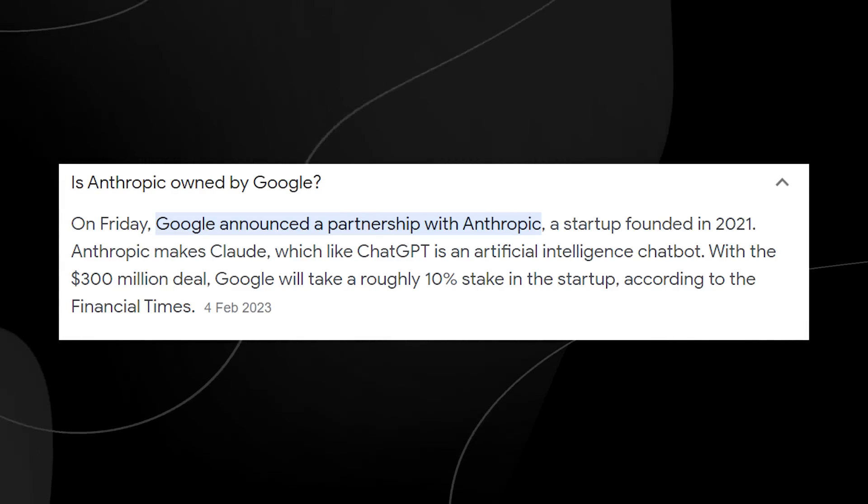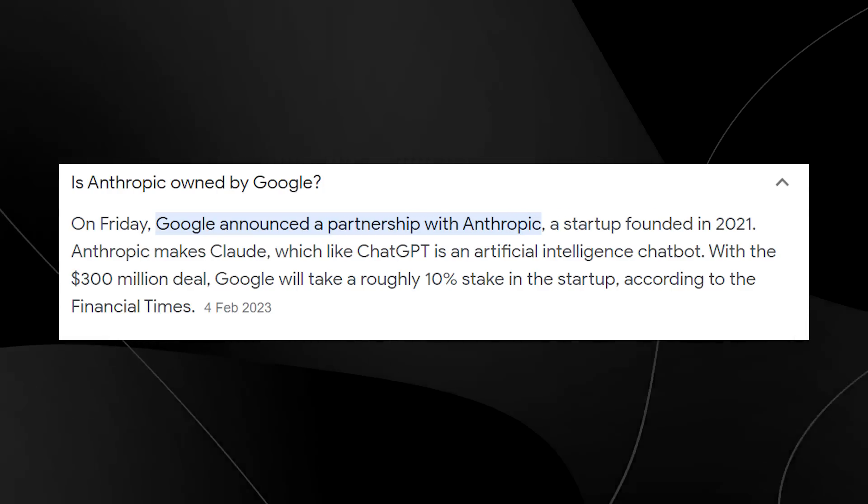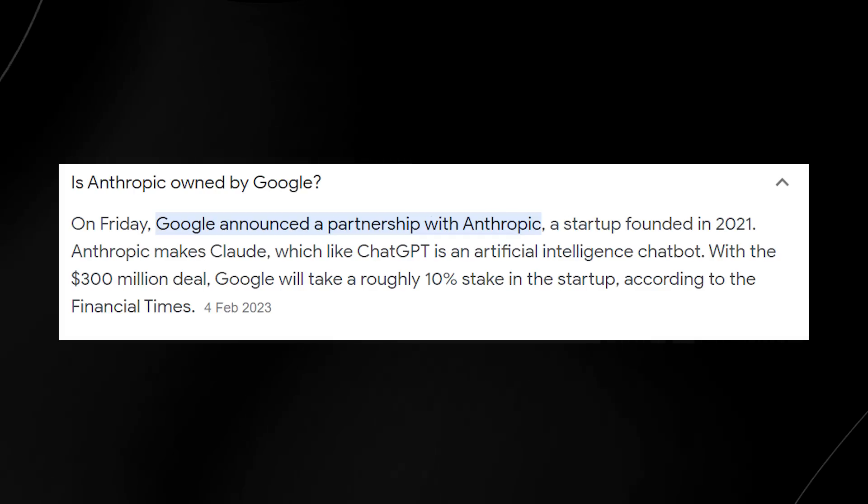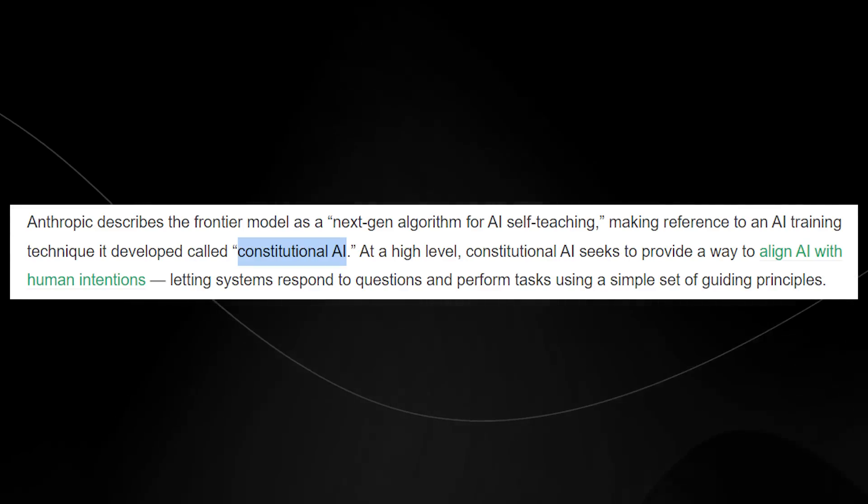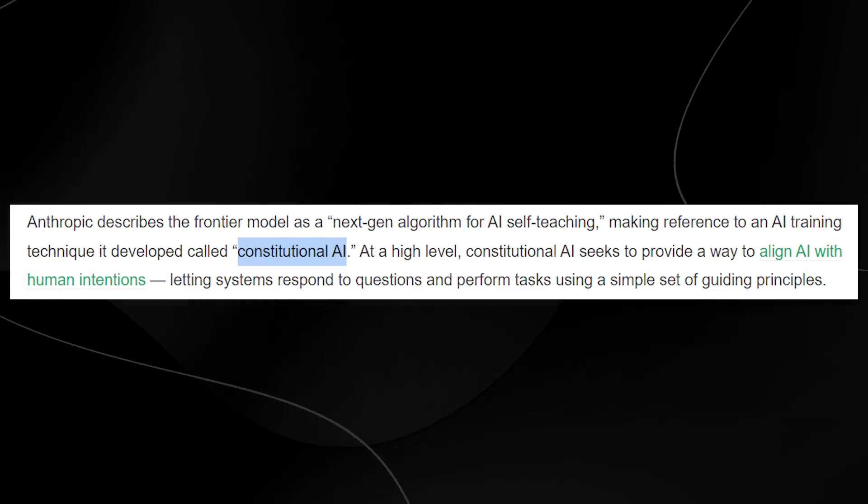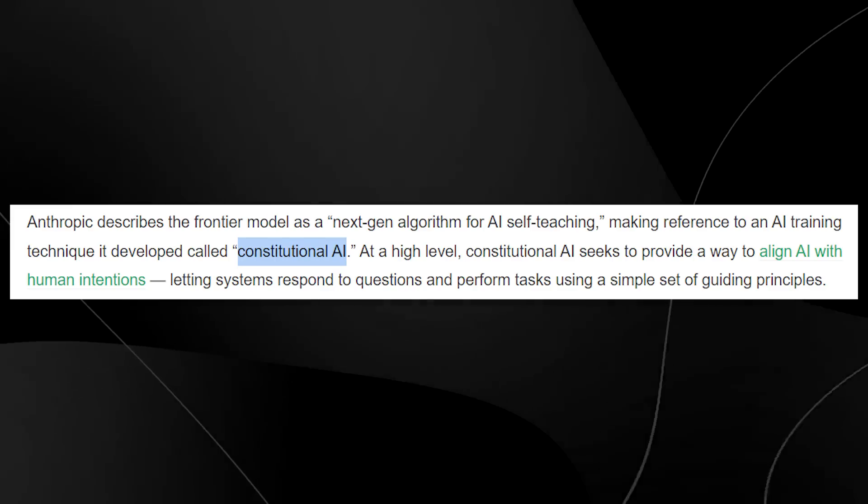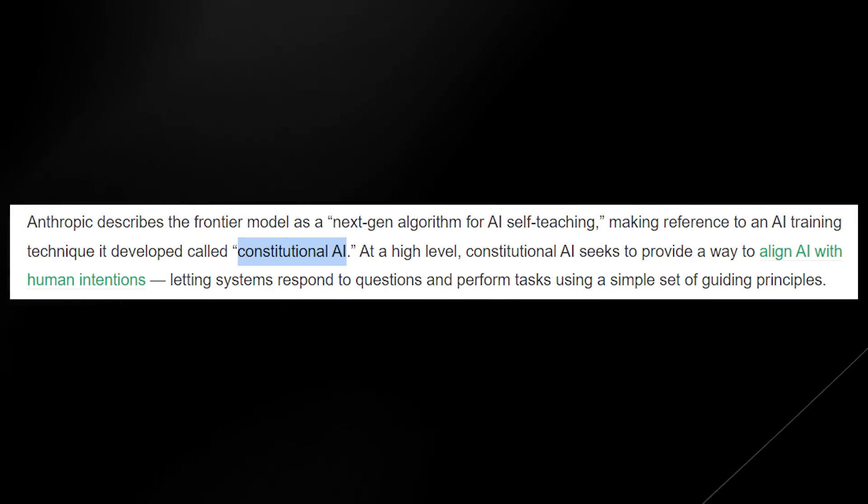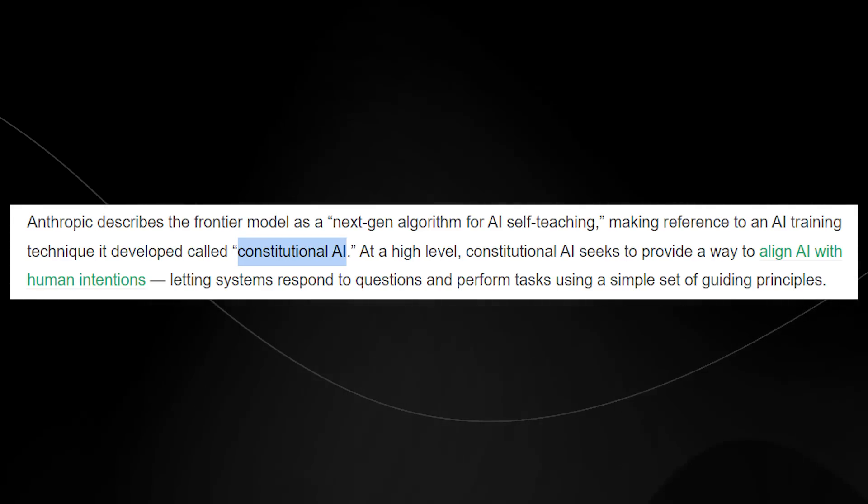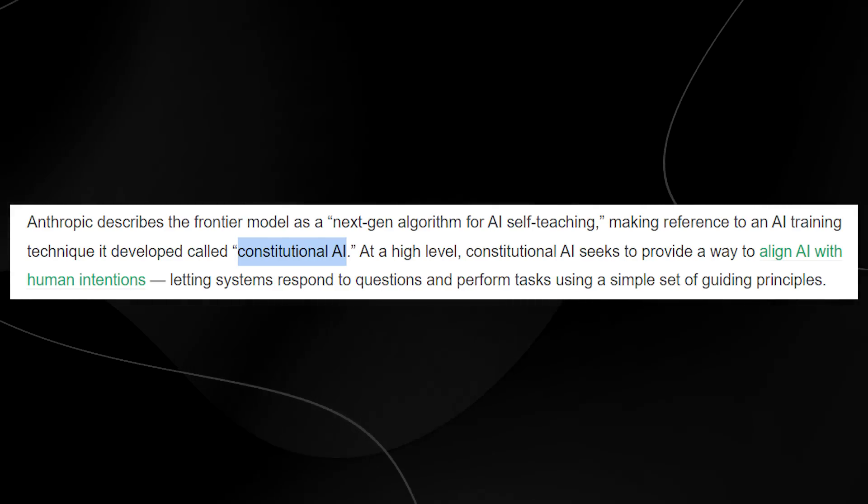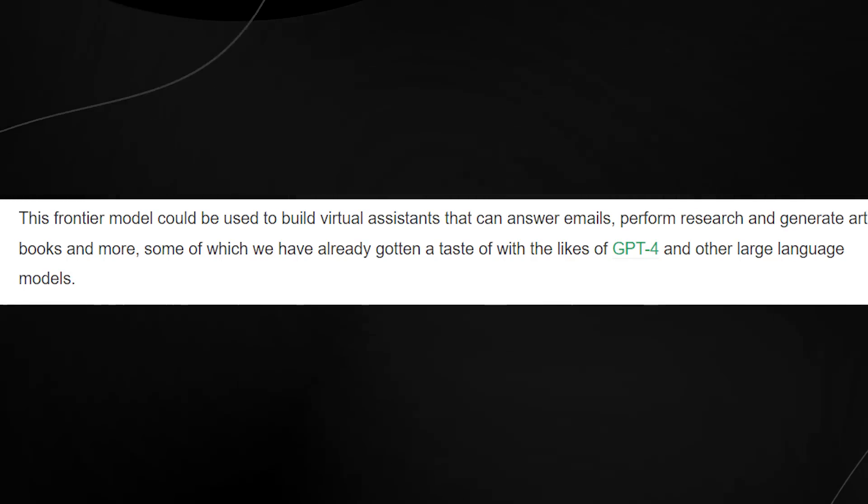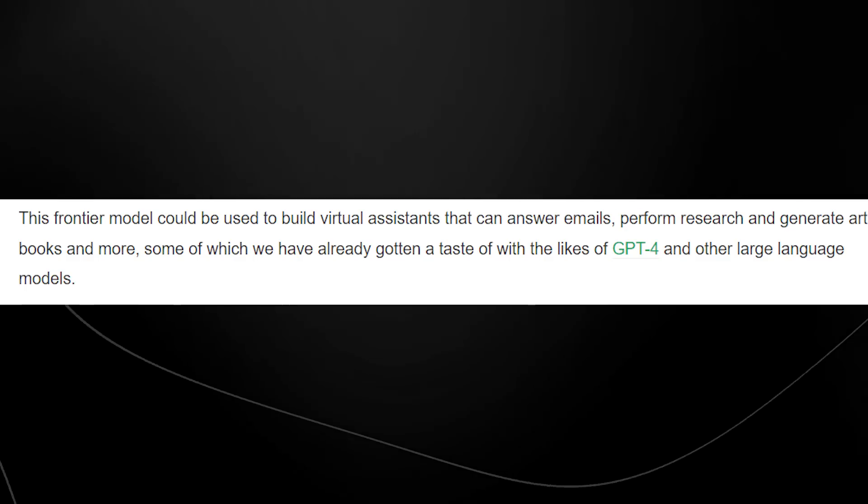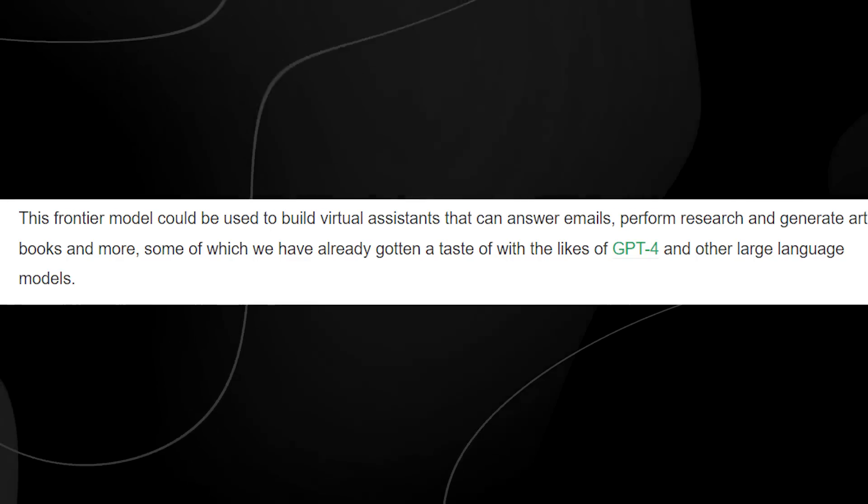That way they can expedite the process and integrate it into all their products. Here's something else that is very interesting. The AI they're building, which is going to be called Claude, is going to have a different kind of model. It's going to be constitutional AI, which essentially ensures that this AI does not go rogue and is aligned with human intentions. Because if it's not, we'll have some seriously dangerous scenarios. This frontier model they're building is focused on virtual assistants that can answer emails, perform research, generate art, books, and more.